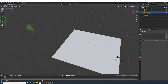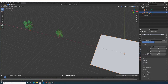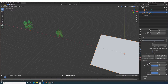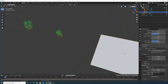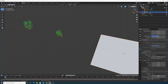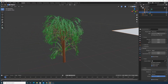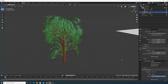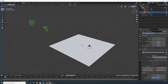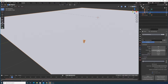Click on the plane and add two particle systems. For the first one, set the count to about 100. Go to Render and set it to Object Instancing > Object. Click the eyedropper icon and click on the first tree — and you can see it starts appearing on the plane.